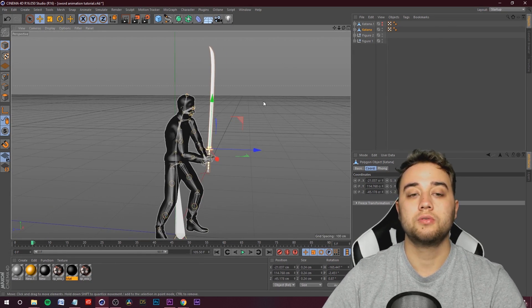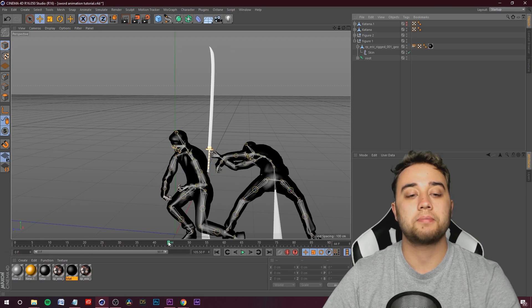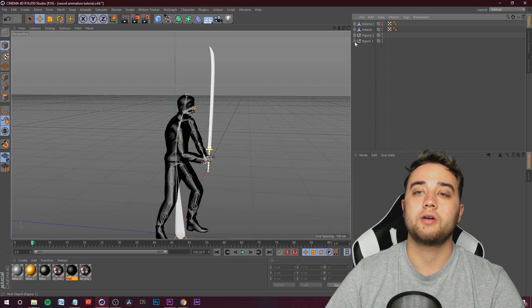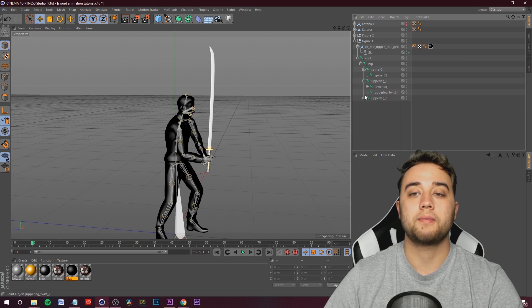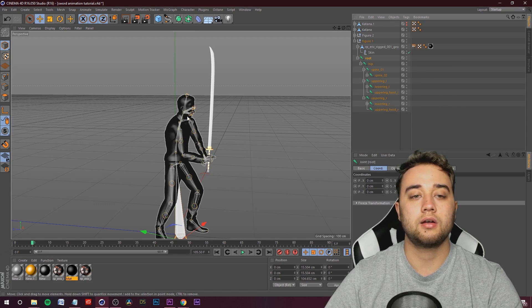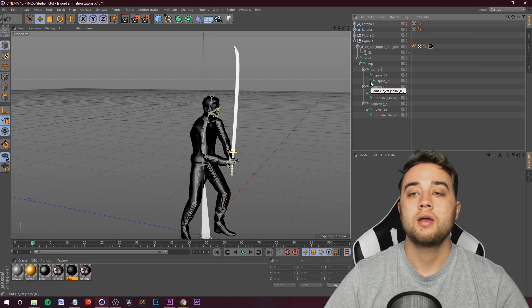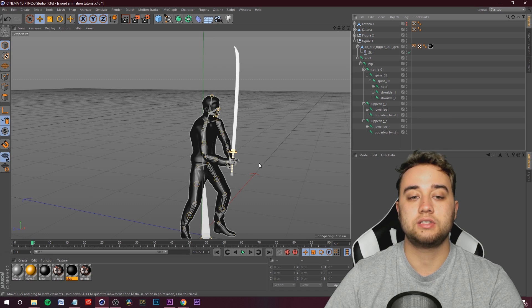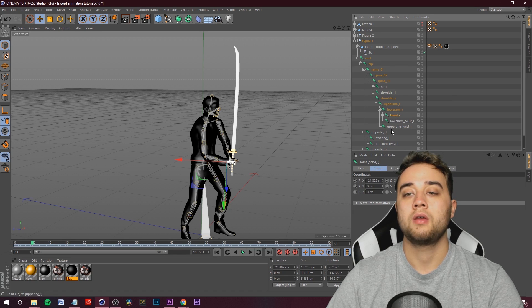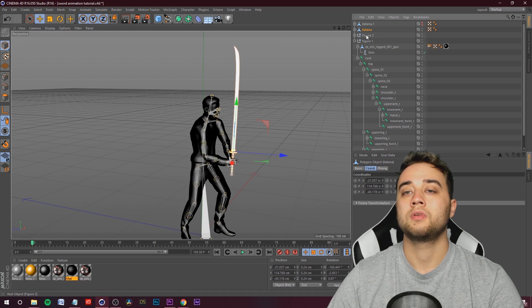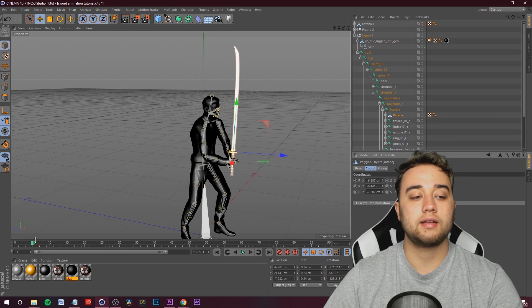The sword is properly lined up on this frame, but if we click Play it just stays in place. Go back to Frame 5 where the animation starts and open up Figure 1. Open up Root — these are all the joints that make up the animation skeleton. Open up Spline, then the Right Shoulder, Upper Arm Right, Lower Arm Right, until you see Hand Right. Now take Katana 1 and drag it to be a child of his Right Hand.